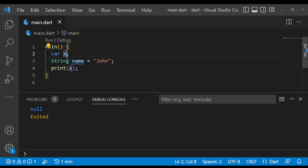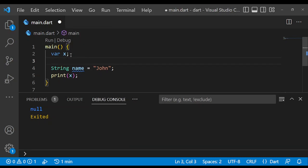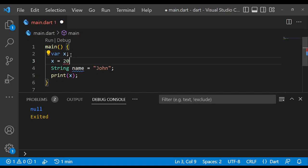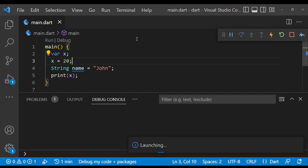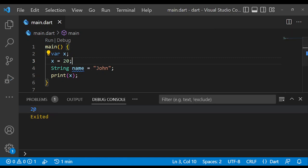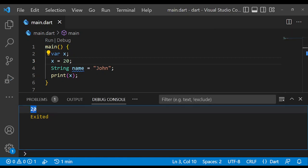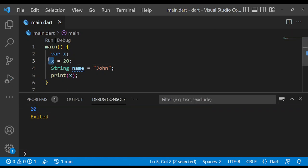So for us to print a value for x, we have to assign a value to it. So just say x equals to, we can just say maybe 20 here. Then we run this again. When we run this, you'll notice that it's going to print 20 because x has the value of 20 that we have just assigned here.